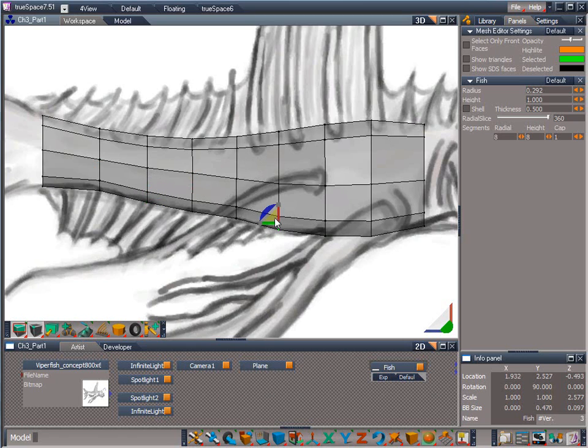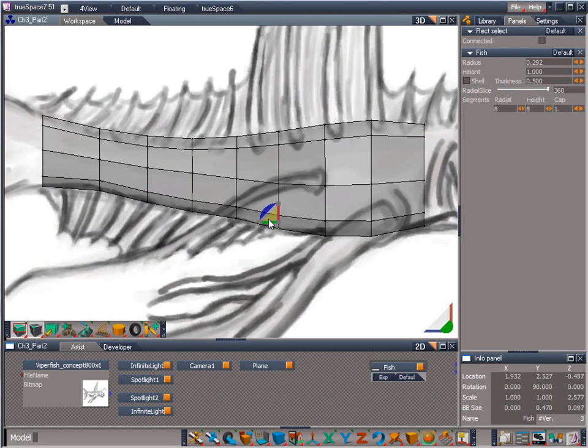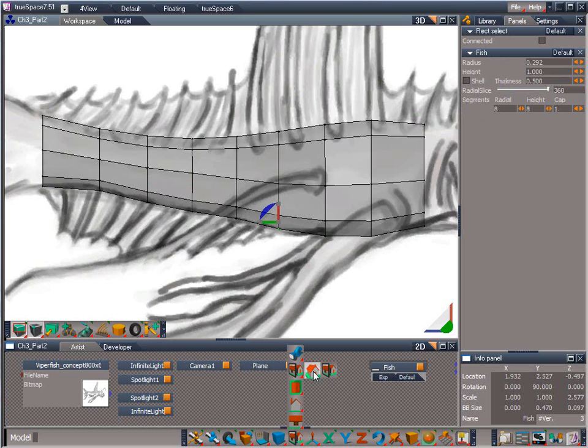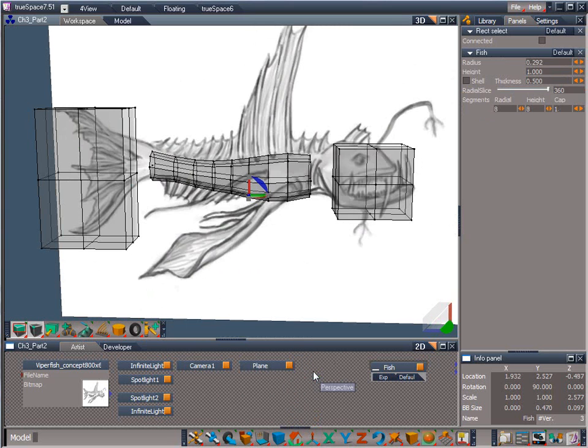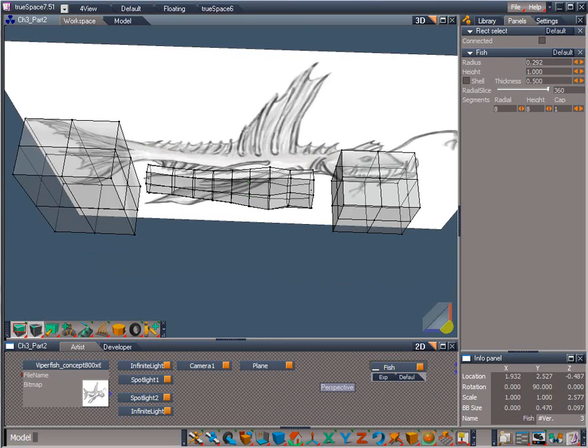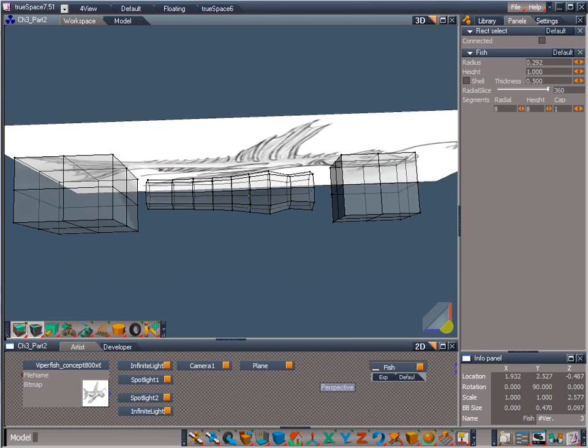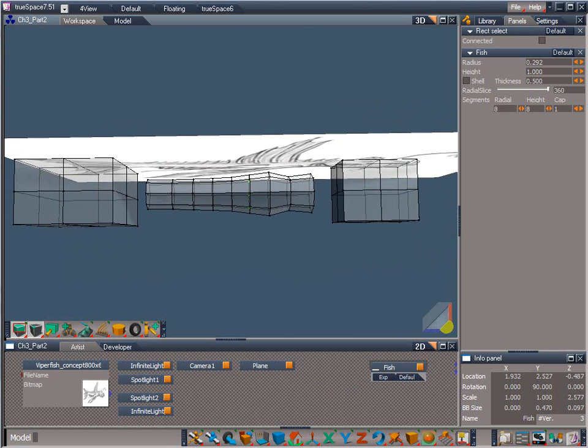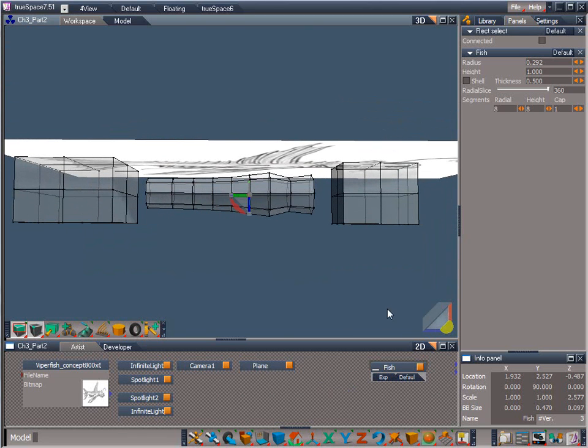That should do it. I think we are pretty much done with the vertical tweaking for now. Let's go back into perspective view and see how the widths for the fish's body came out. Here we can see that we're in great shape except for the one edge loop that needs to be wider. Let's select those vertices and left click drag on the Y scale part of the widget to scale them out in the Y direction.